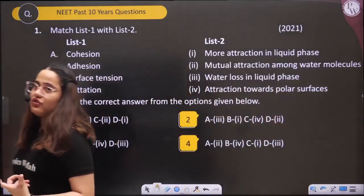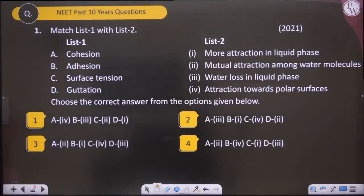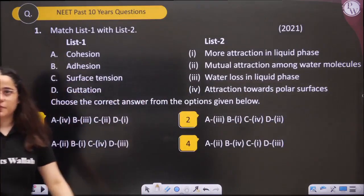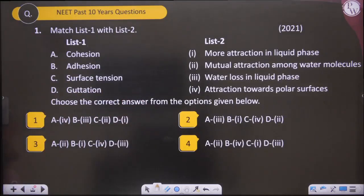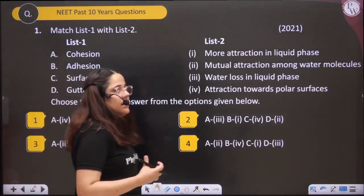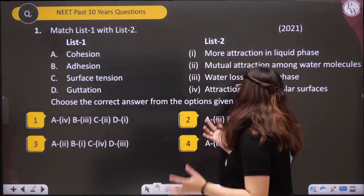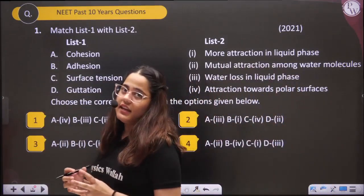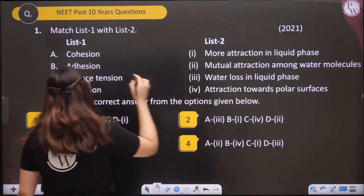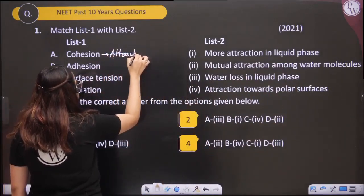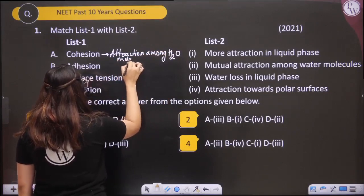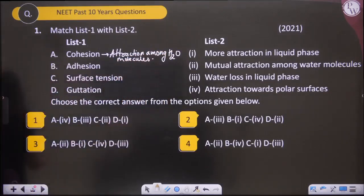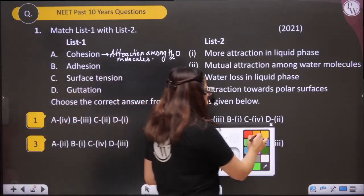Question number one — Match the following. This question came in NEET 2021. You have to match column one with column two. The terms given are: Cohesion, Adhesion, Surface tension, and Guttation. What is cohesion? Cohesion means attraction among water molecules — when water molecules are attracted towards each other.